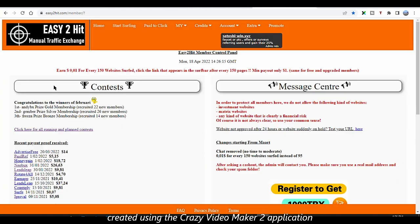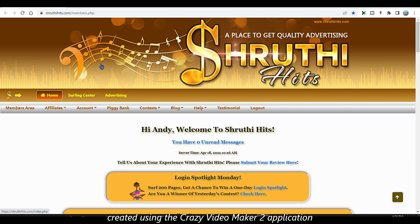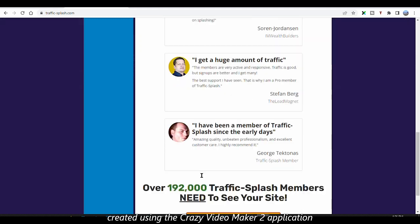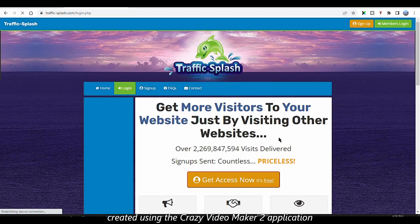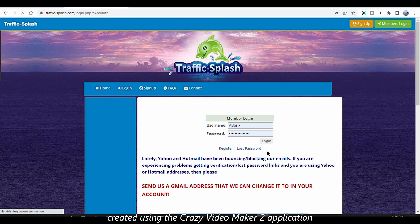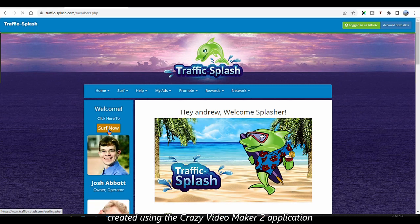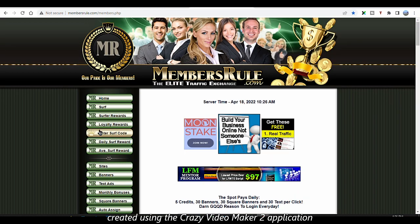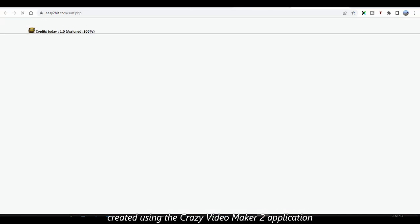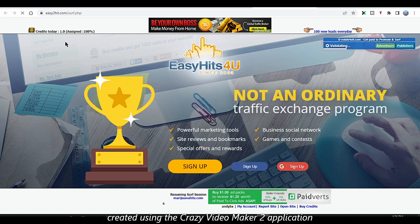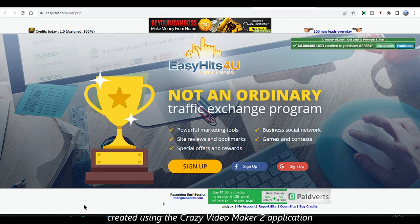You can hear it — just pressing the hotkey switches tabs instantly. Let me go to the surfing center and click on surf to start surfing. What you want to do is keep your mouse in the particular area where the CAPTCHA appears, depending on the traffic exchange site, so you can solve it as quickly as possible.